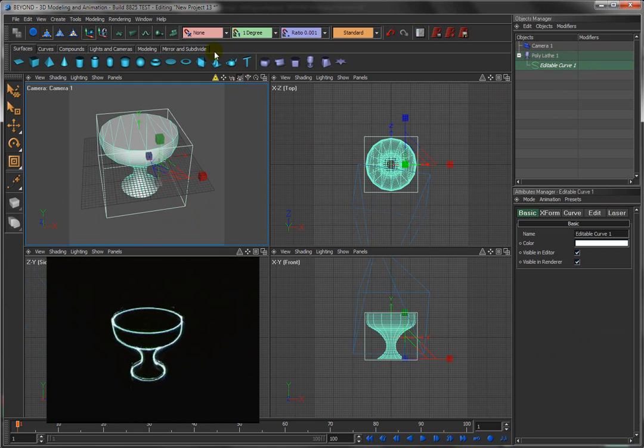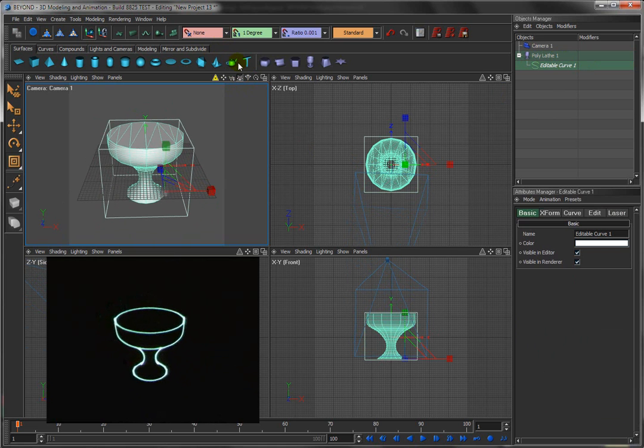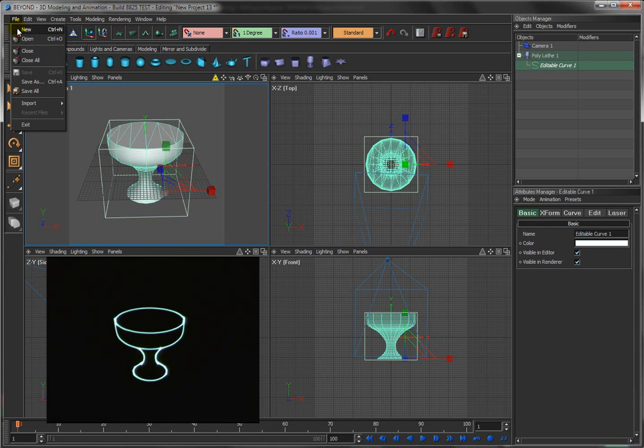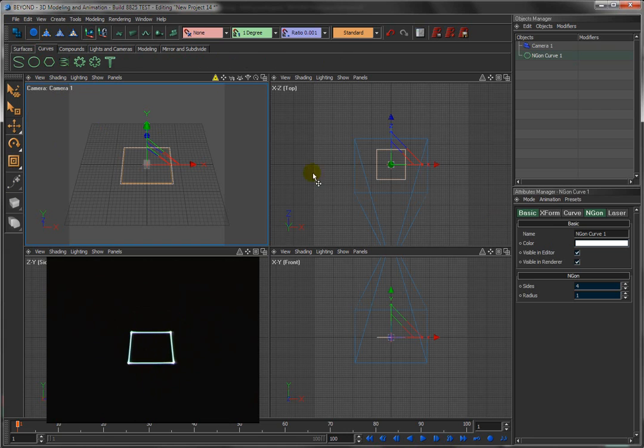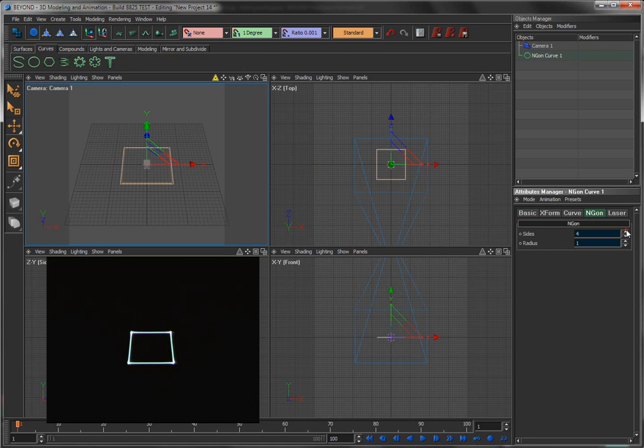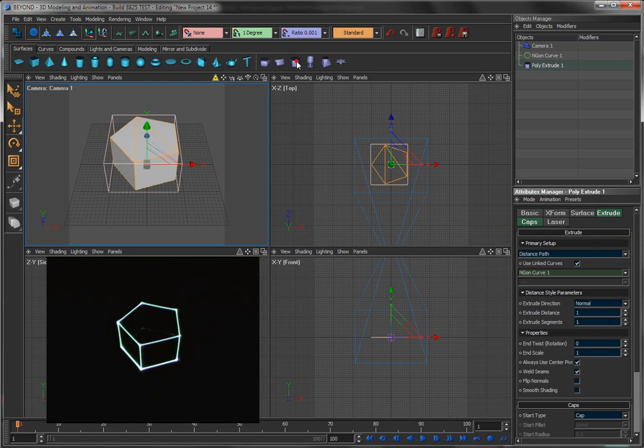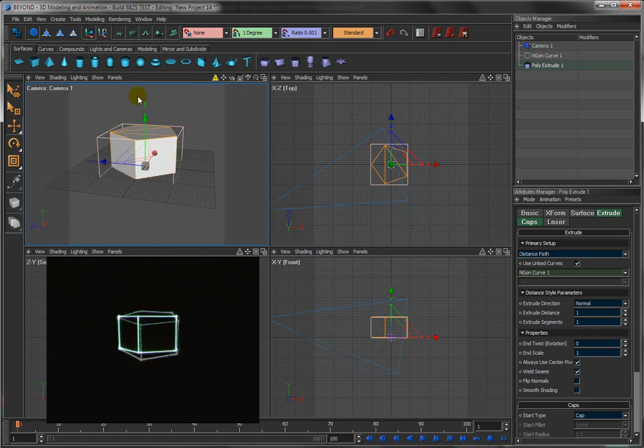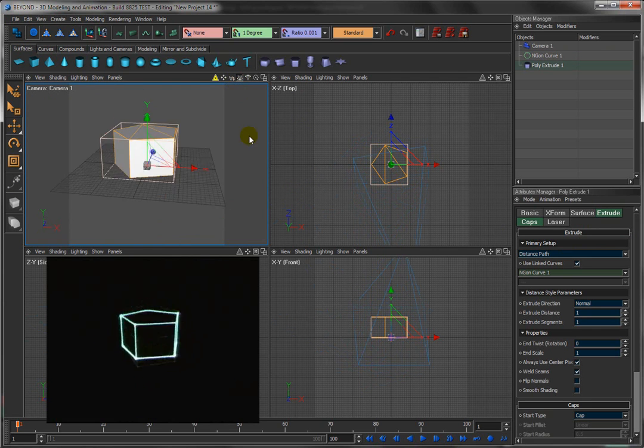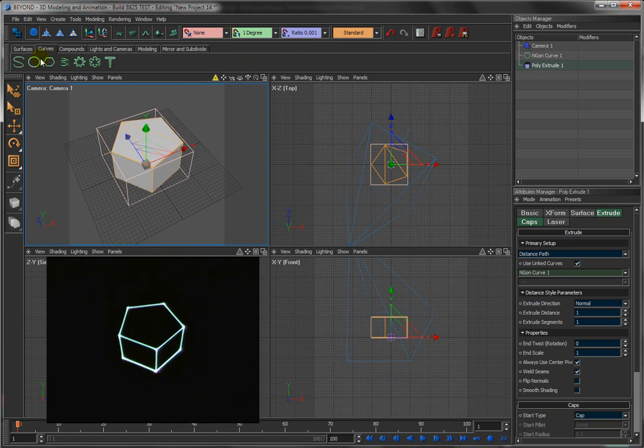File New. Come over here to curve, click on this, maybe change it to a pentagon. Come back over here to surfaces and try this one called extrude. It will automatically create a 3D pentagon for you. Obviously you can create your own empty curve, a circle, whatever you wanted to do. That's how you could create an extrude object.